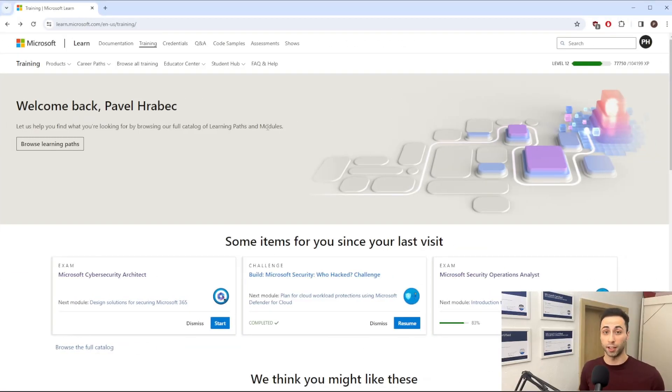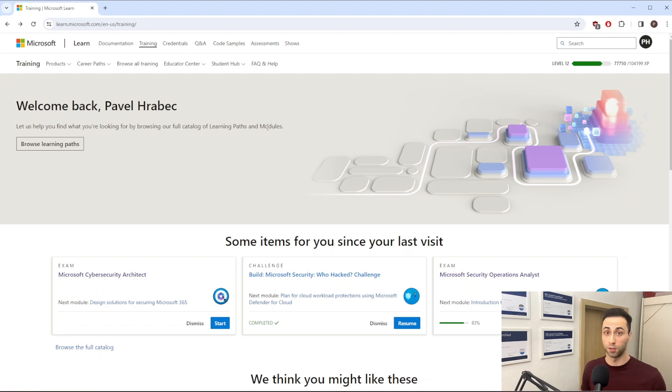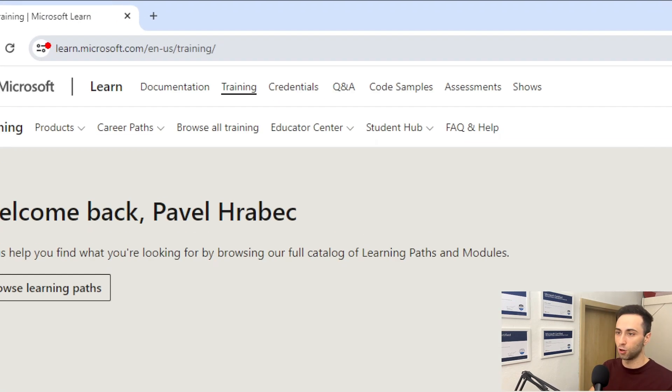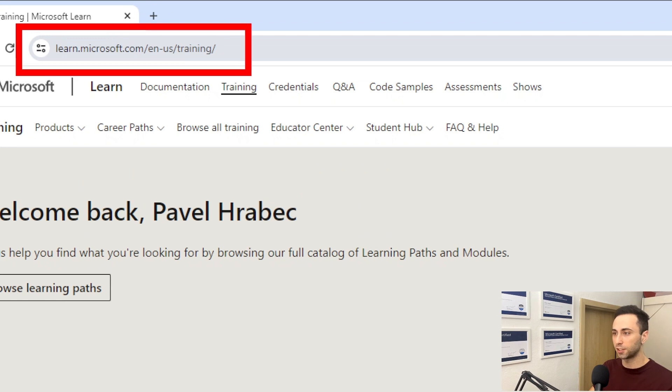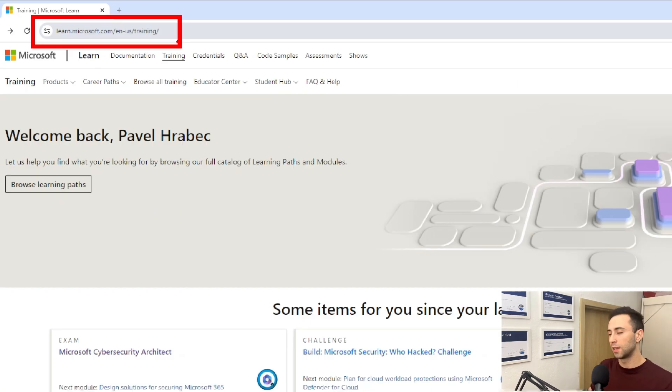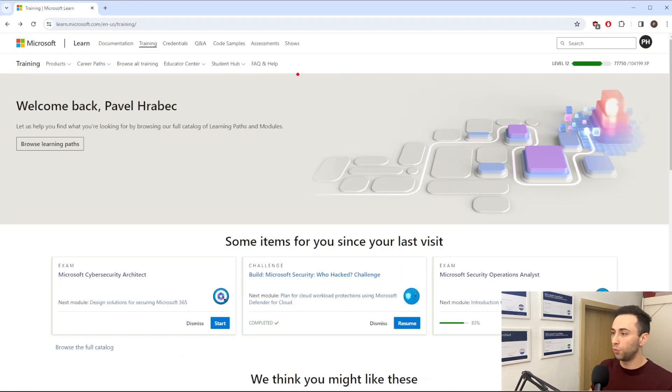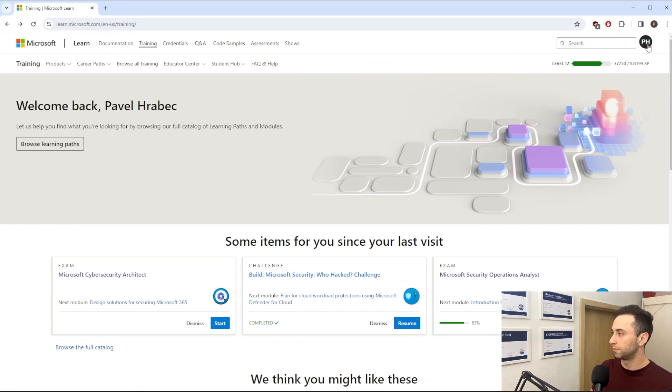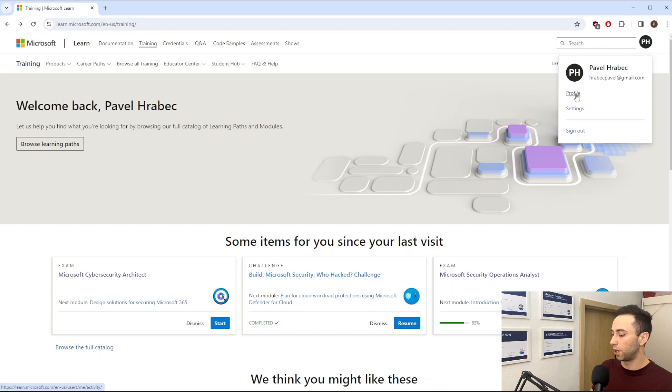First of all, let's check if my certifications are even up for a renewal. To do so, you will have to navigate to Microsoft Learn page on this address. I will provide you with the link in the description. And over here, you can click on your profile icon right here and select profile.